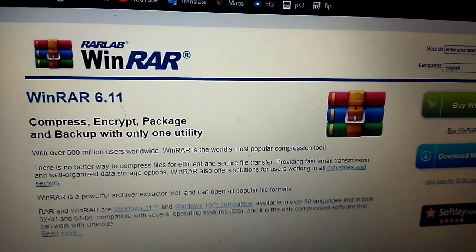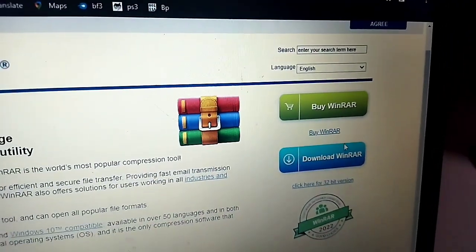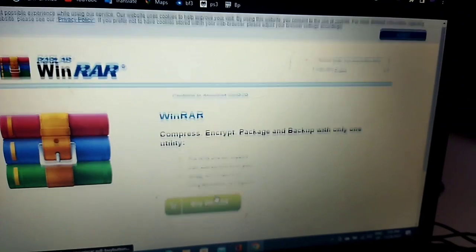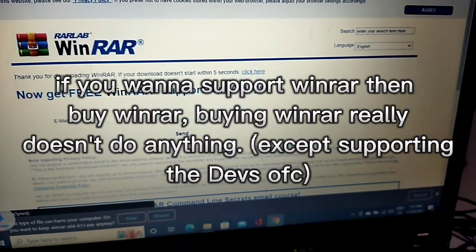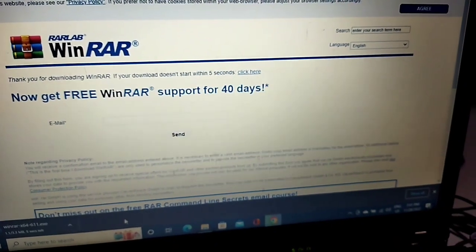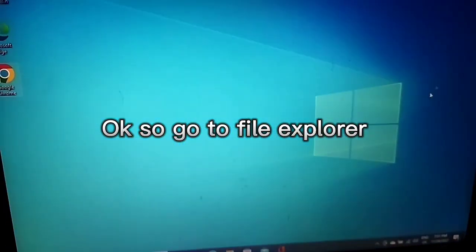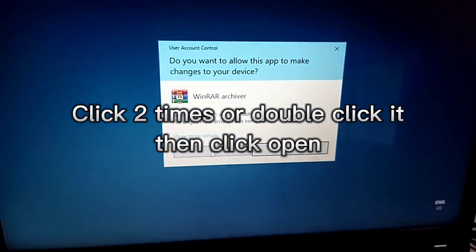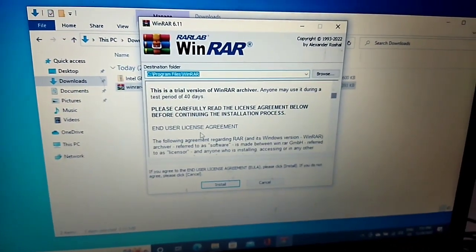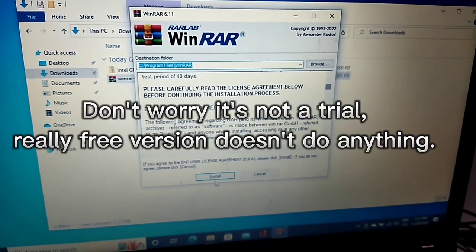Download it. If you want to support WinRAR, then buy WinRAR - buying WinRAR really doesn't do anything. Go to File Explorer. Click two times or double click it, then click Open. Don't worry, it's not a trial - the free version doesn't do anything different.